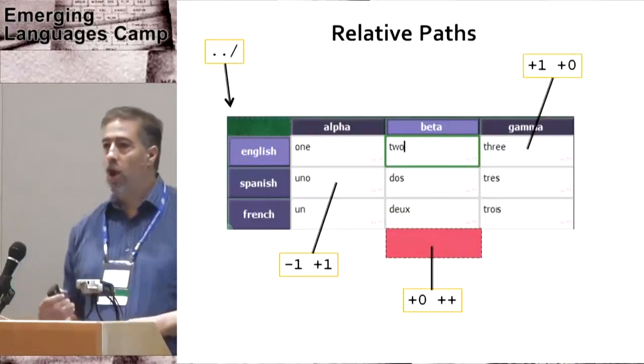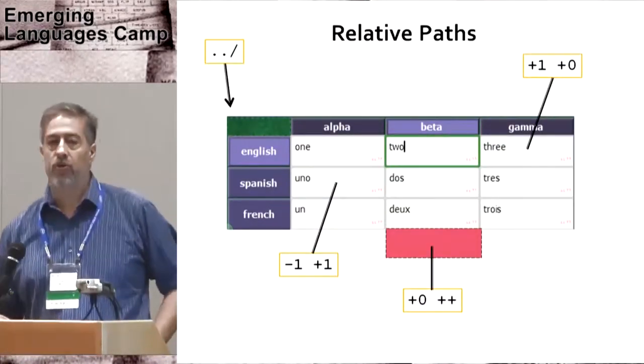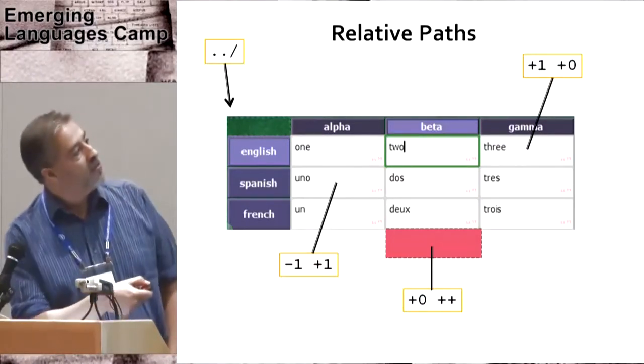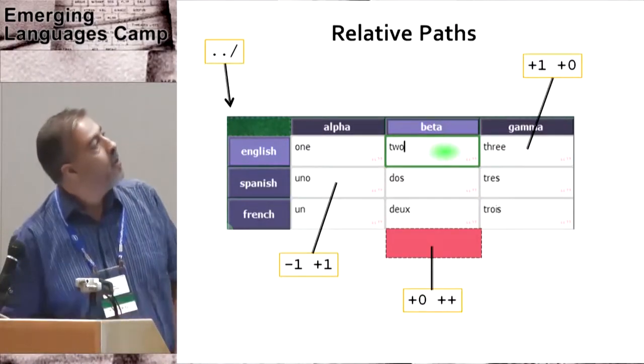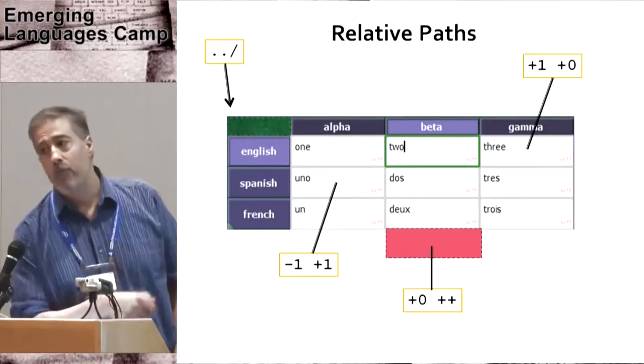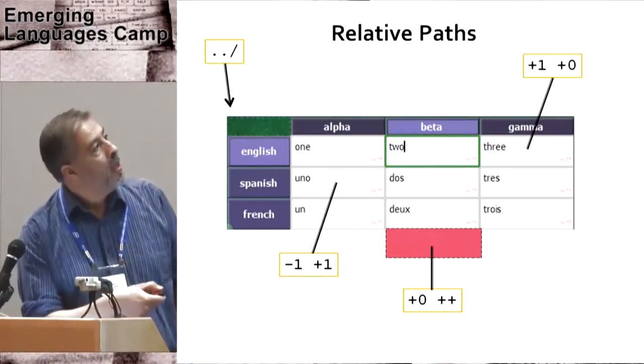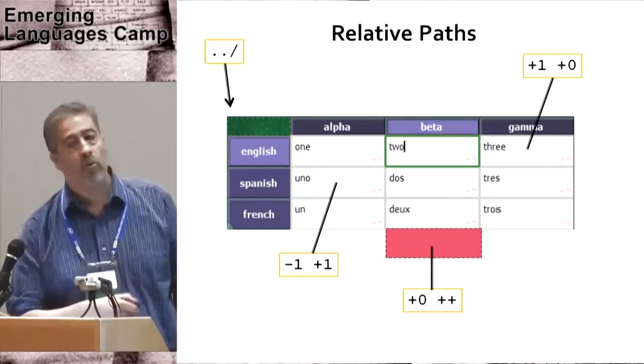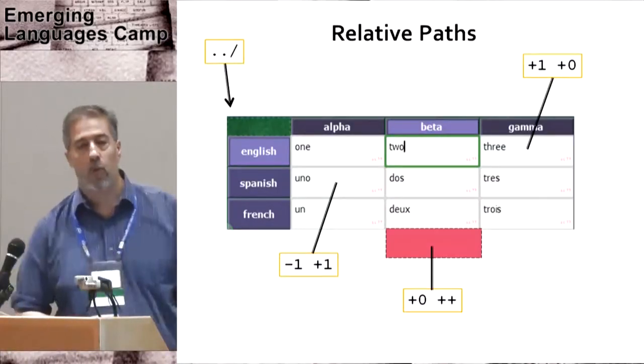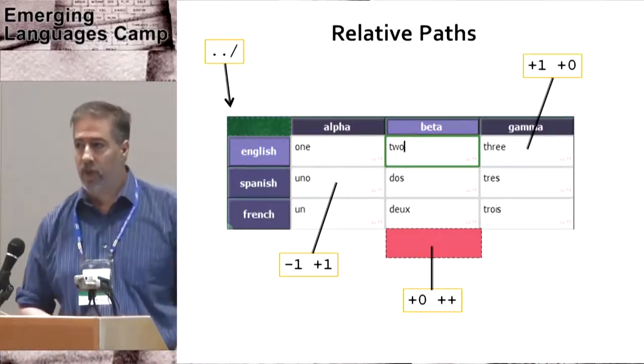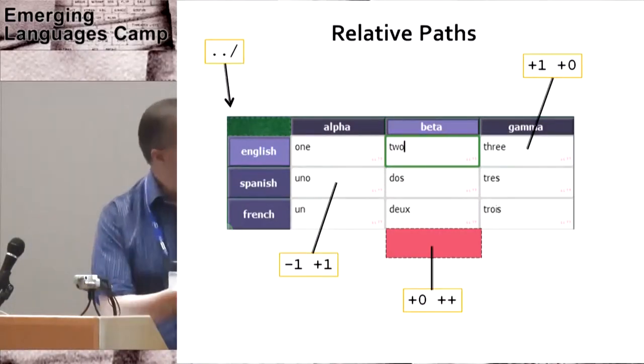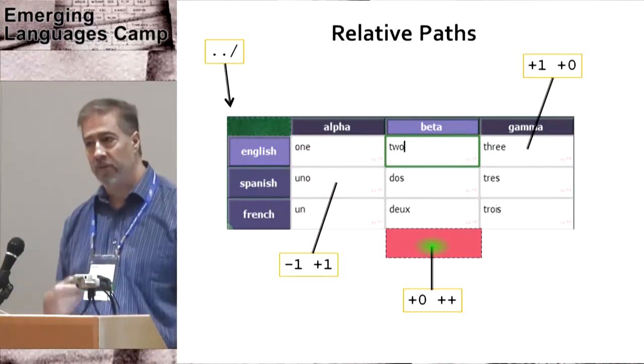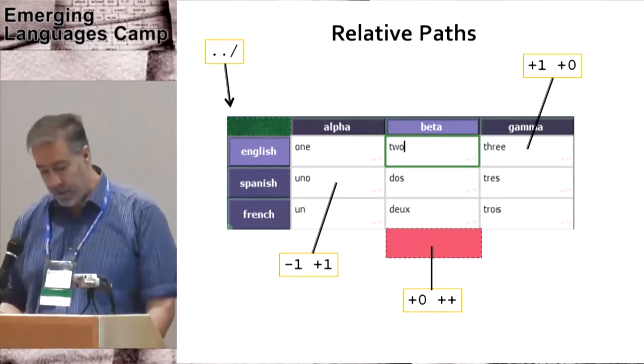You can also refer one cell to another cell using relative paths. Starting out at this cell here, the path dot dot refers to the containing grid cell. Plus one plus zero refers to the cell immediately to the east. Minus one plus one refers to the cell immediately to the southwest. And there's also a notation here that allows you to refer to a cell that doesn't exist right now.